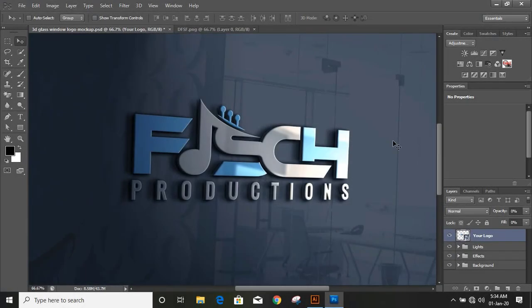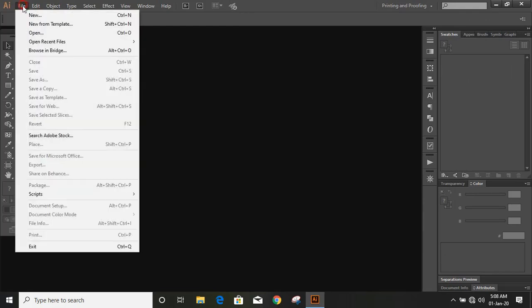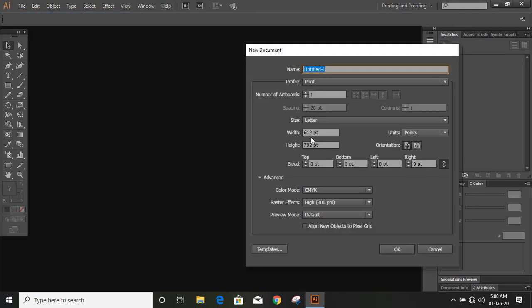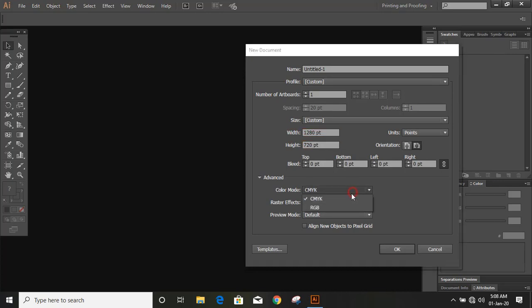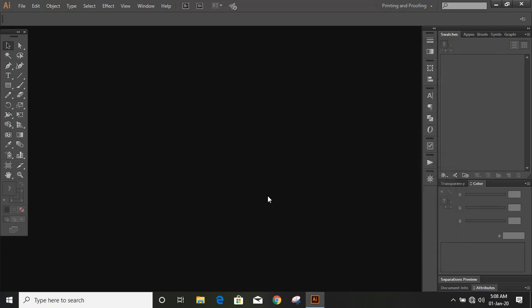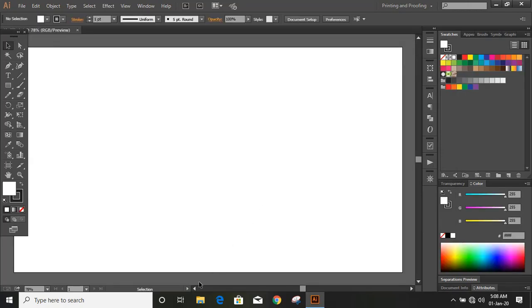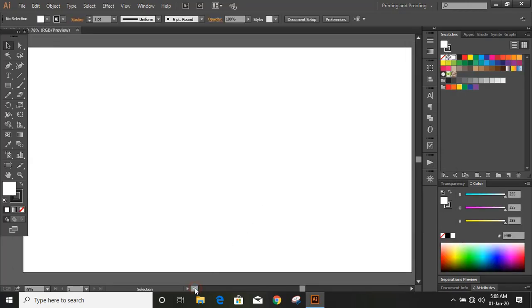Welcome back to Graphic Island tutorial. Do page setup. From here you can give resolution of your page and in color mode use RGB. Now we are done with page setup.